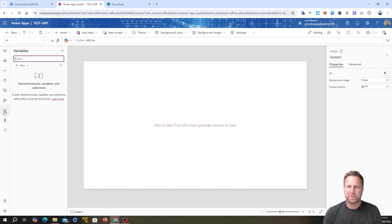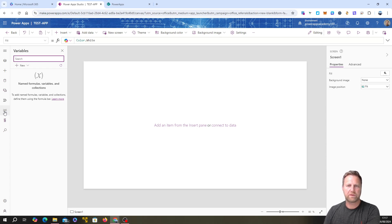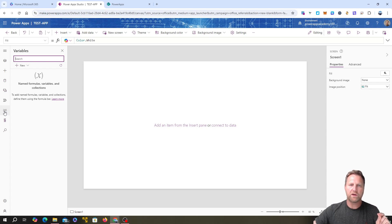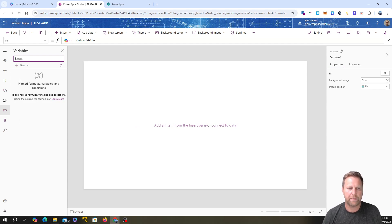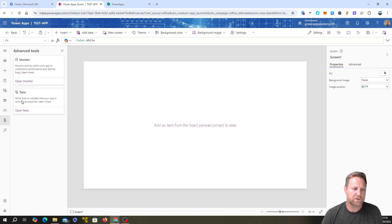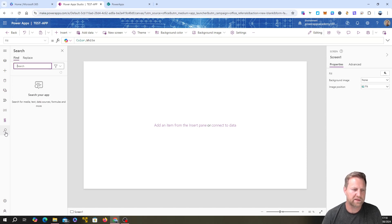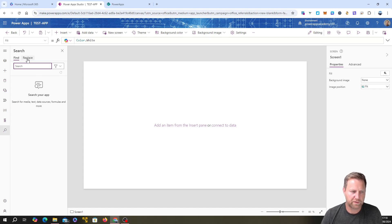This section is for variables and collections. Variables store specific data for use in your app. Collections are where you load data from a data source — like a database or SharePoint library — into the app's memory, so you're not constantly querying your database. You can manipulate that in-memory data freely. In this menu, any stored variables and collections will be listed so you can click on them and see what data is inside. There are also advanced tools for monitoring your app, running tests, and a search-and-replace for finding code or variables.